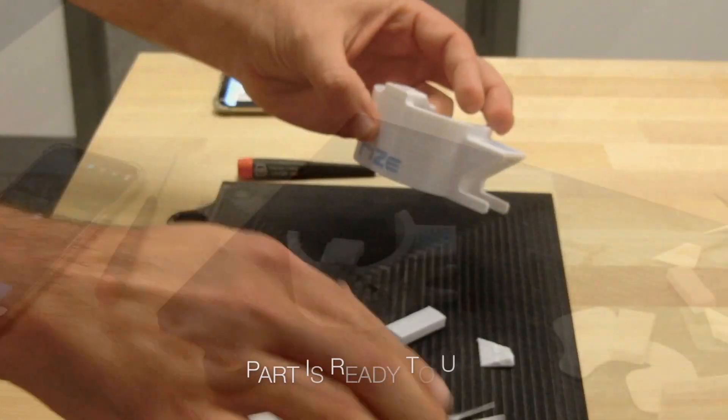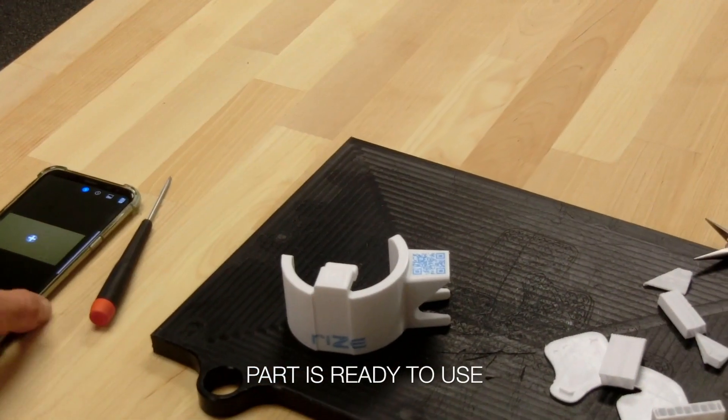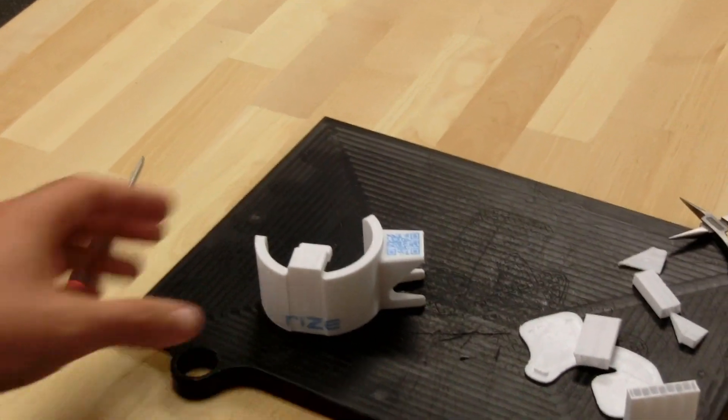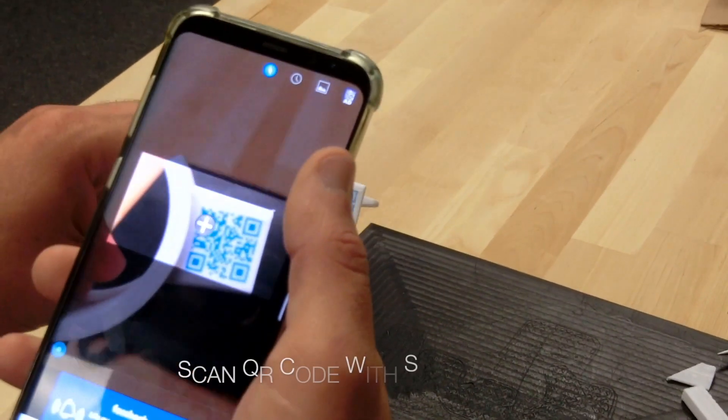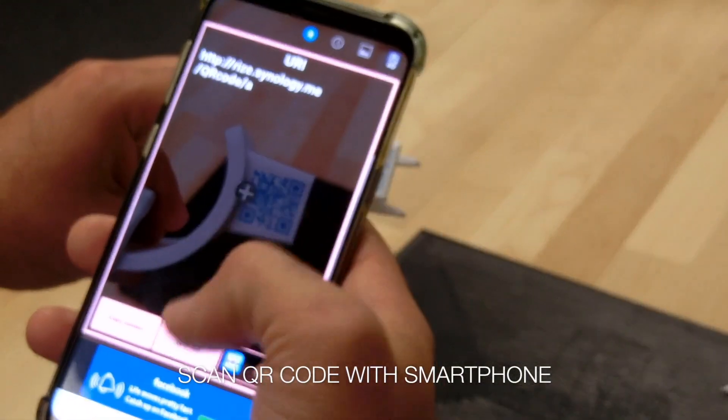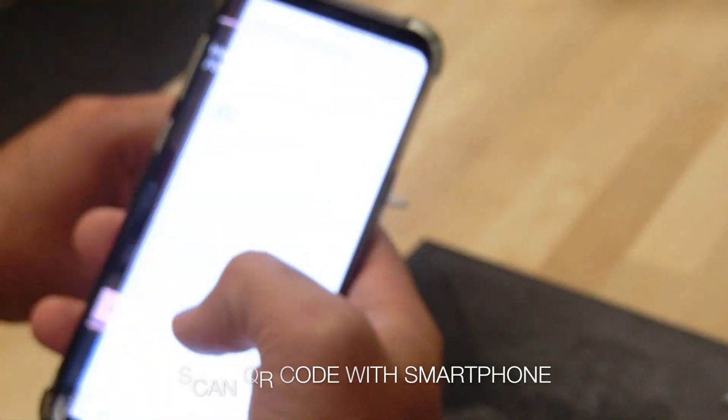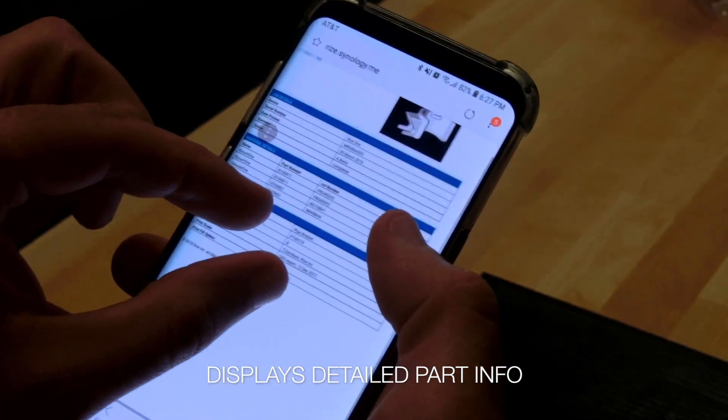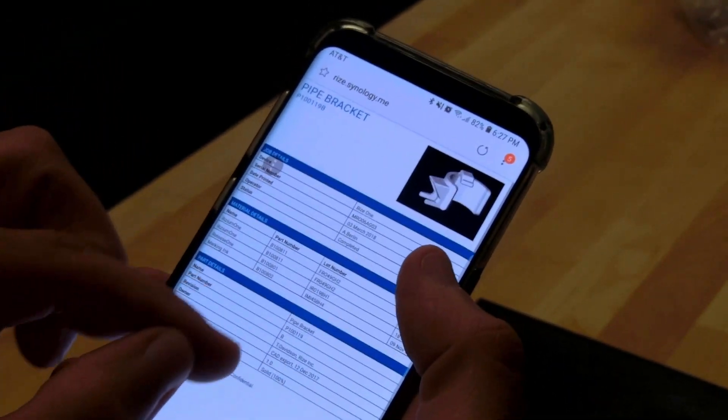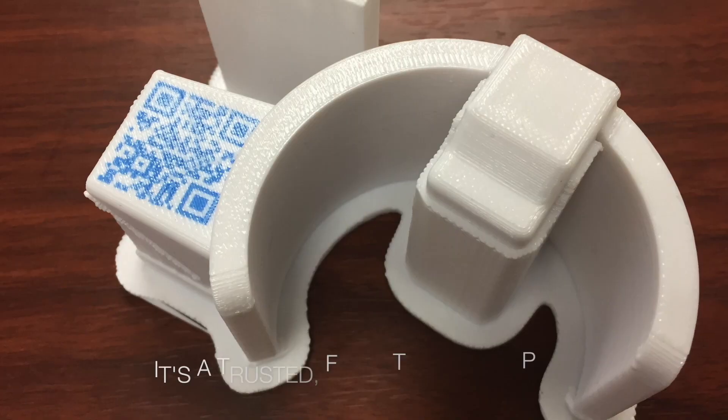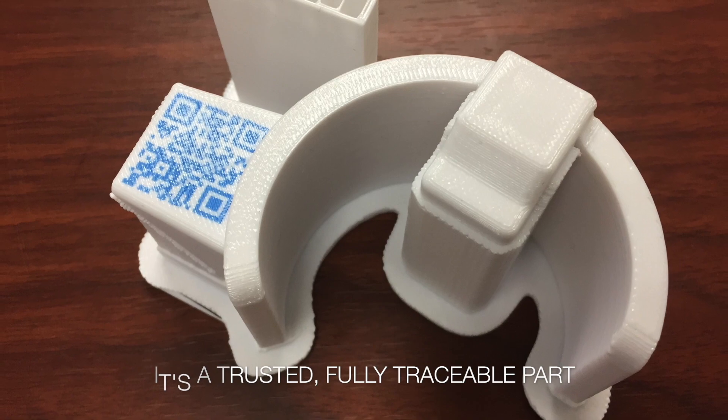And the part's ready to use. Now we can scan the QR code with our smartphone, and in this case, it'll show us all of the information about the part. This is a trusted, fully traceable part.